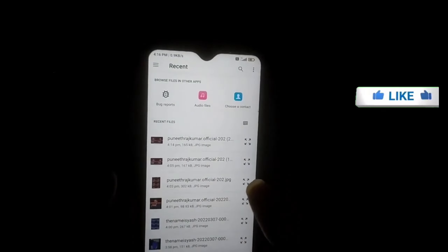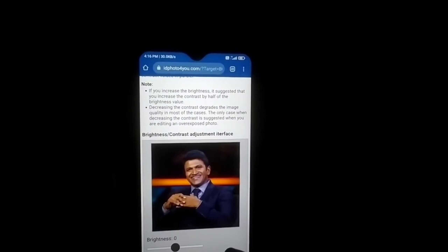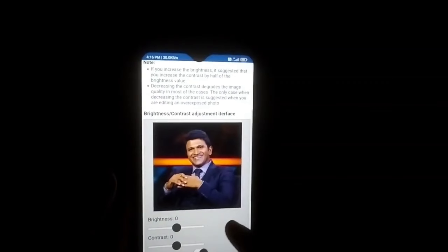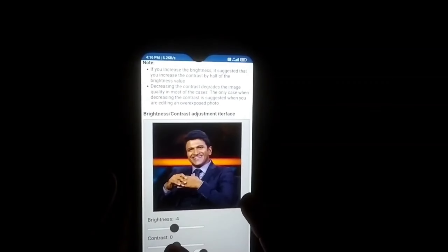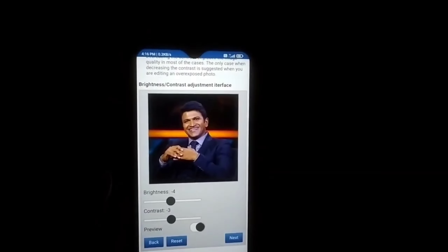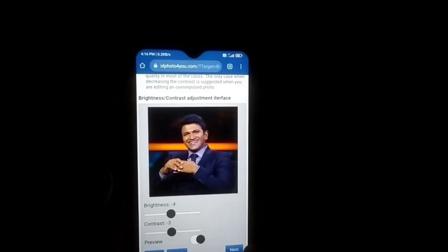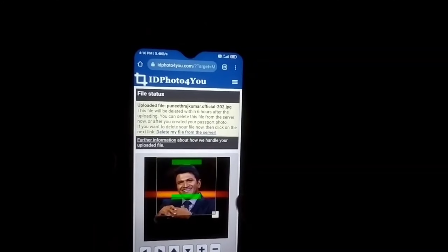You can also click on the icon to see the image. Select and mark the brightness and contrast adjustment interface. You can select the brightness and adjust it, then select the next option.